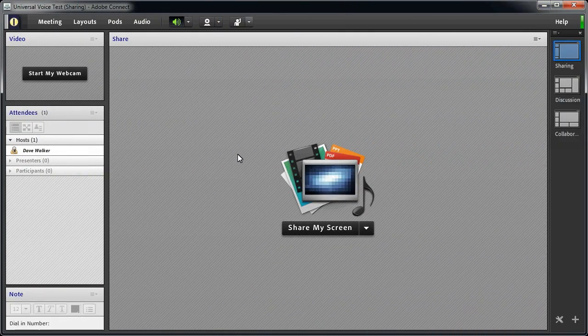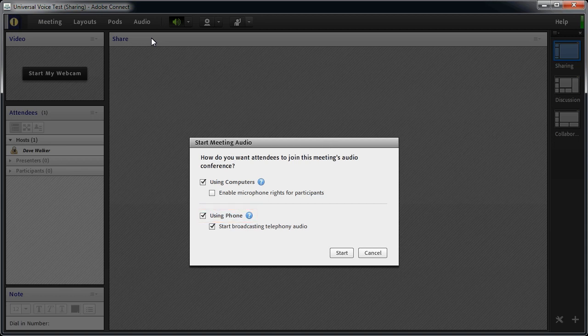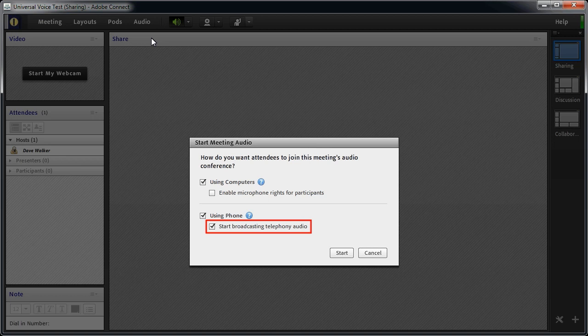Inside the meeting room, when you use the audio menu to start meeting audio, you'll also need to make sure the using phone checkbox is checked. Remember, the Start Broadcasting Telephony audio checkbox only needs to be checked if you want attendees to hear the audio conference on their computer speakers.